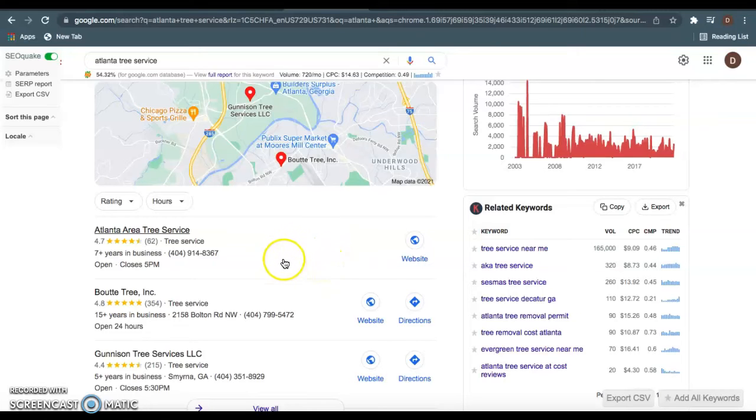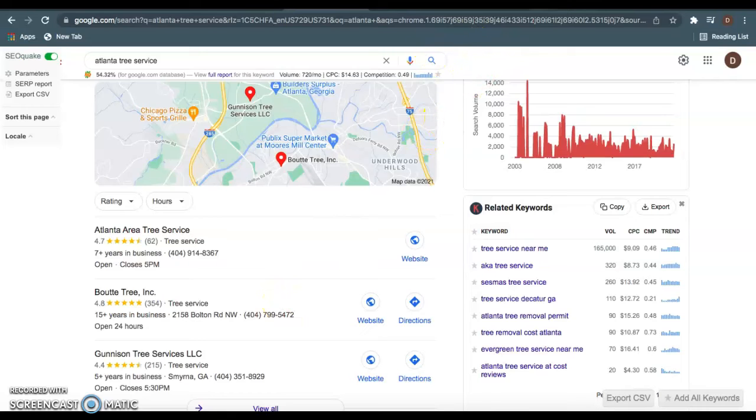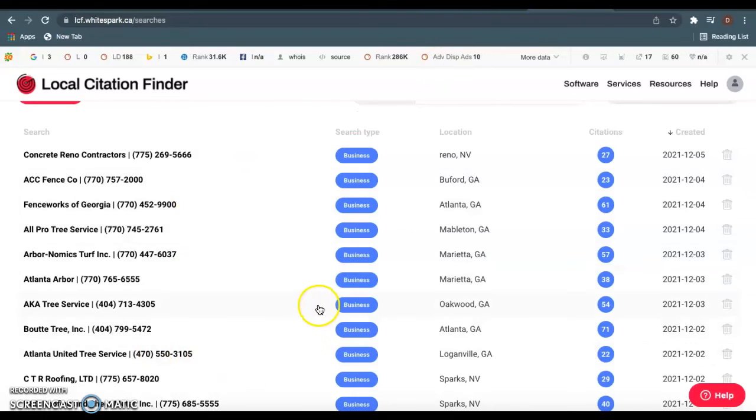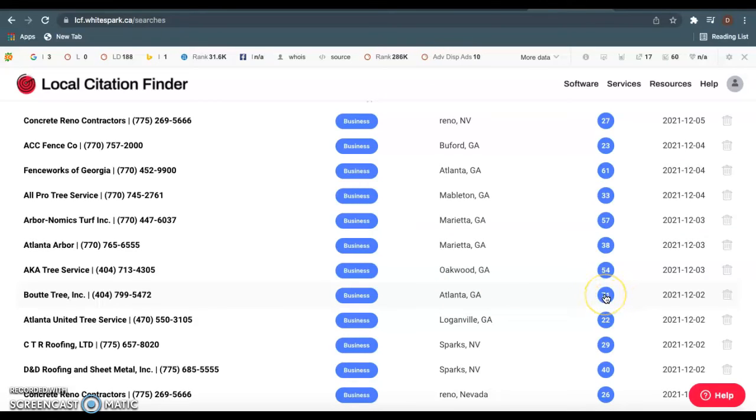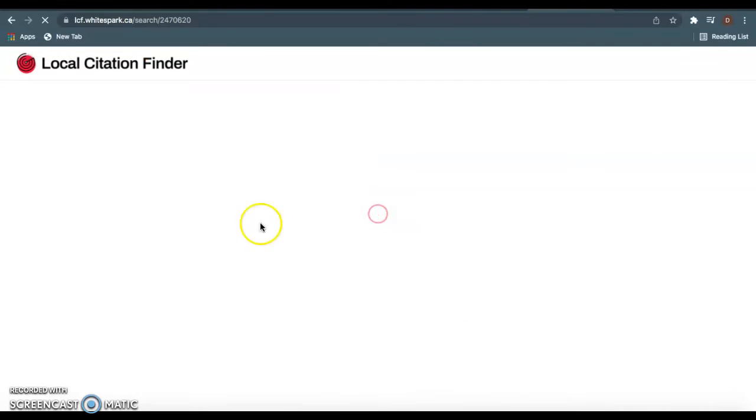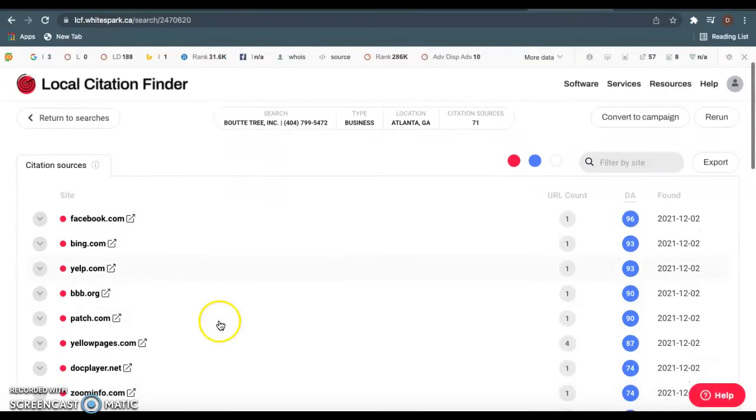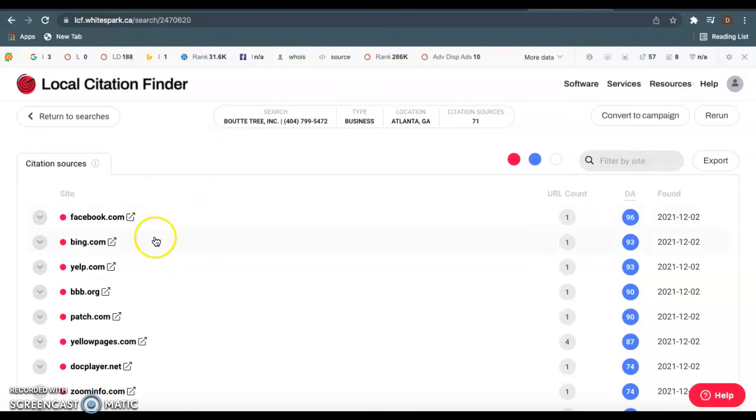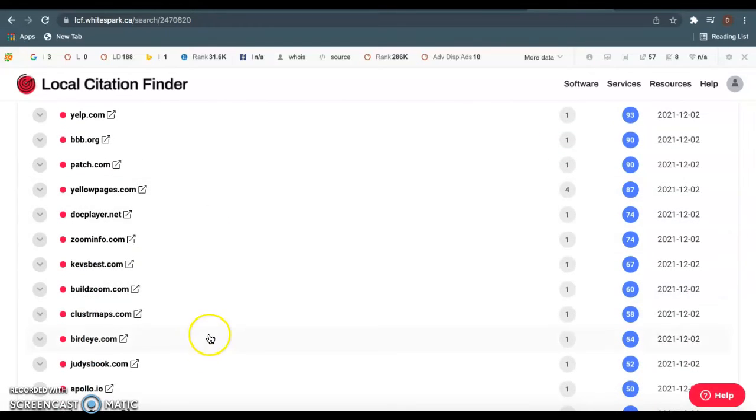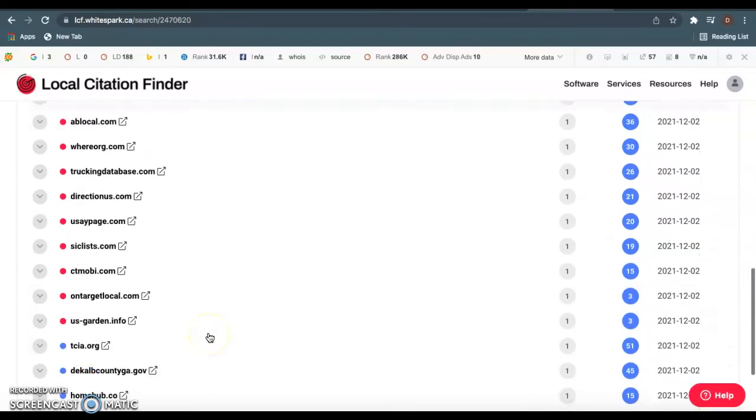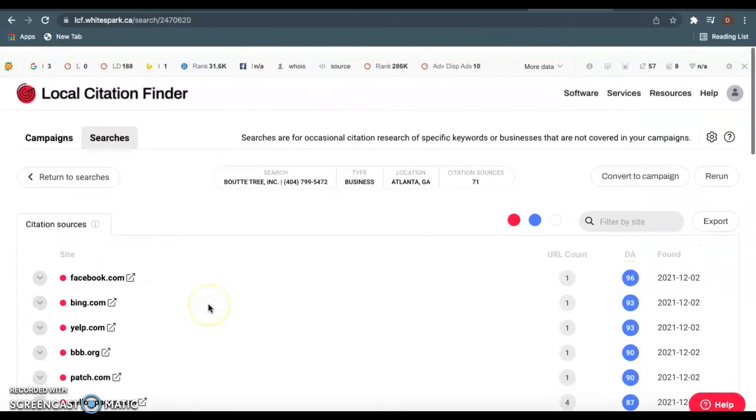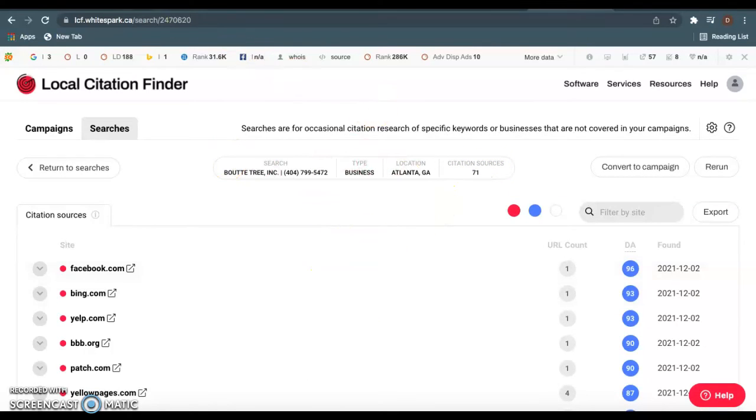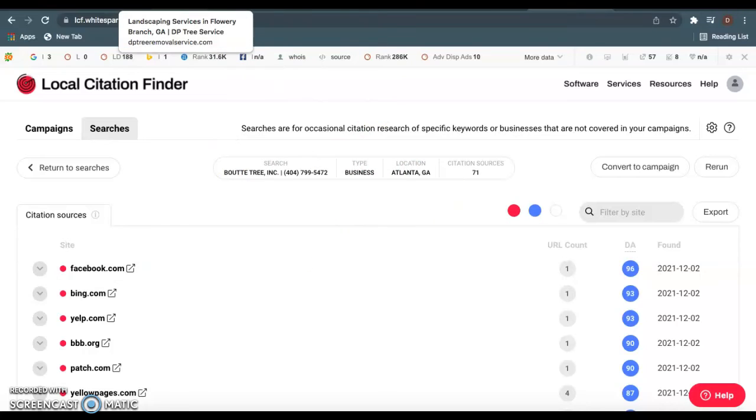I like to use Whitespark.ca to find this information. As we see, Bow Tie Tree has 71 citations right here. Similar to backlinks, you guys just want to come in here, find out exactly what citations they're using, and apply those to your website. You want to go fill out an account listing business name, address, and phone number on all these websites. If these guys have 71 citations, I would suggest going out getting 150 to 200 to really just blow these guys out of the water.